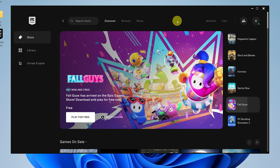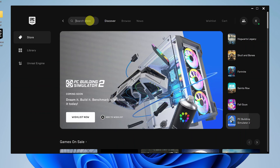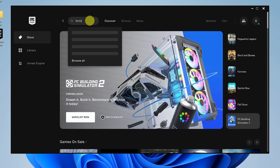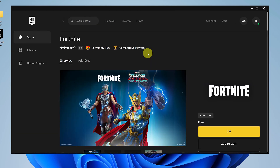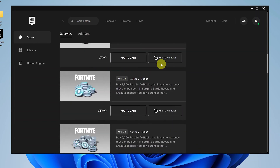Simply go to the search function, click on that, and then search for Fortnite — type Fortnite and hit Enter. As you can see, the Fortnite game is here and it's completely free, because we are using the Epic Games launcher. There's the game, it's completely free, and you can read some extra information about the game if you want.